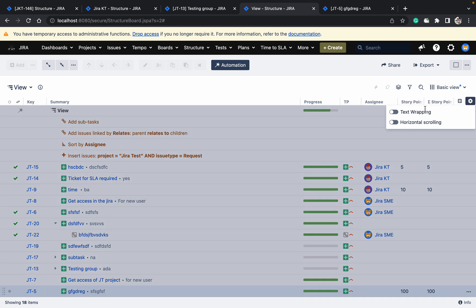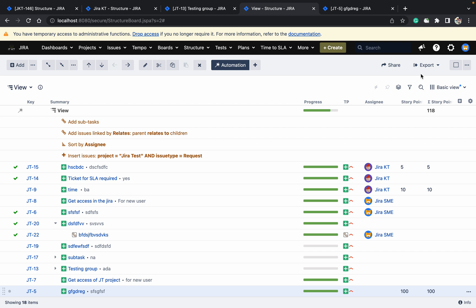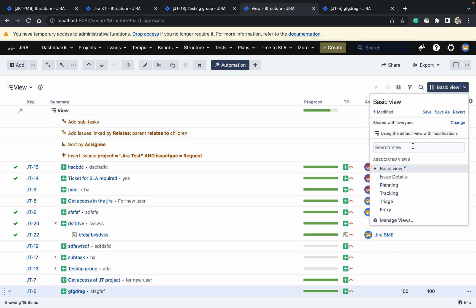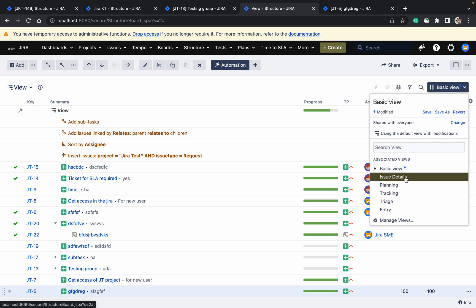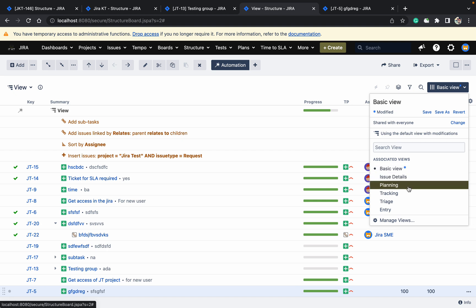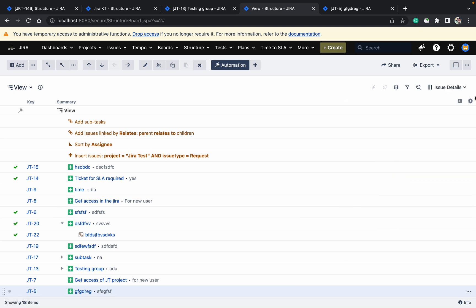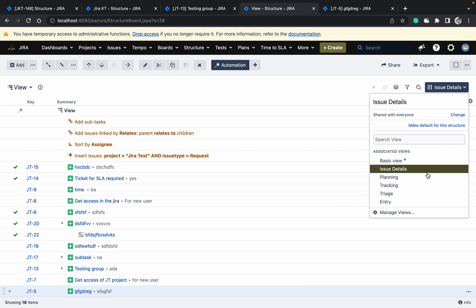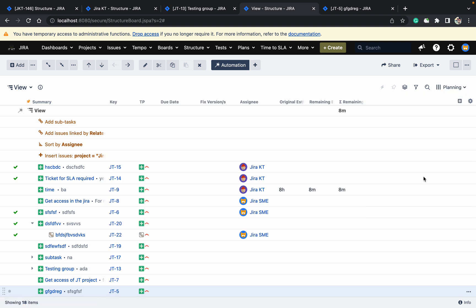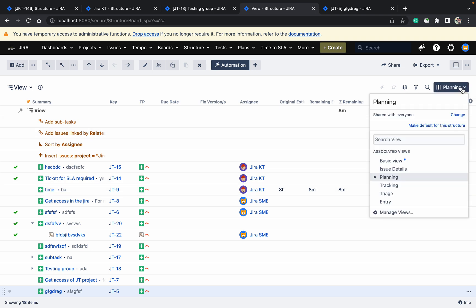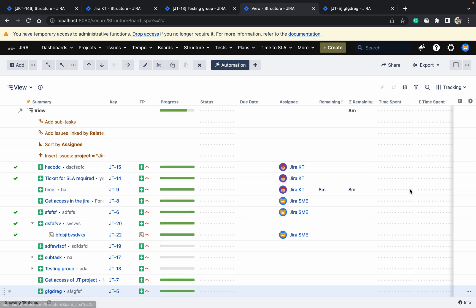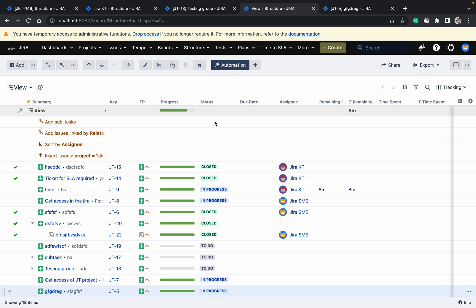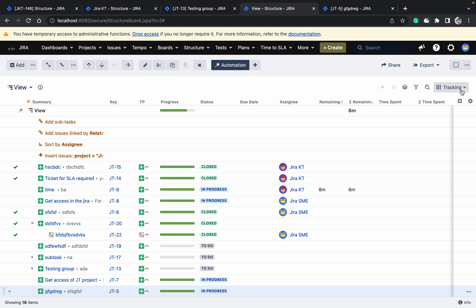You can change the view — this is the basic view. You can modify to the planning view to see original estimate and remaining estimate. If you want the tracking view, just click on tracking and you can see the status — whether it's closed or in progress — and all those details.